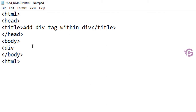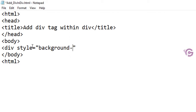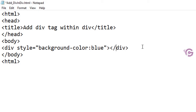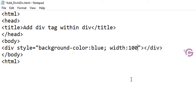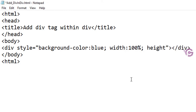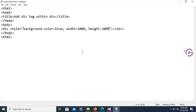Now I'm adding a div tag with a style attribute. This is the main div tag. Set the background color to blue and close the div tag. Set the width to 100% and the height to 100% as well. Now save.